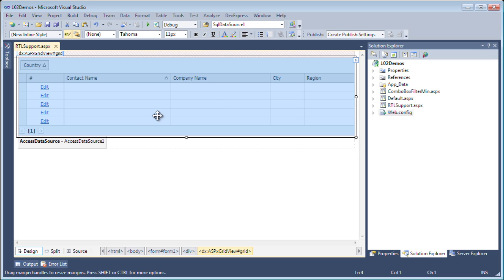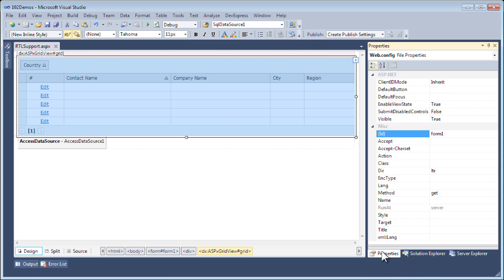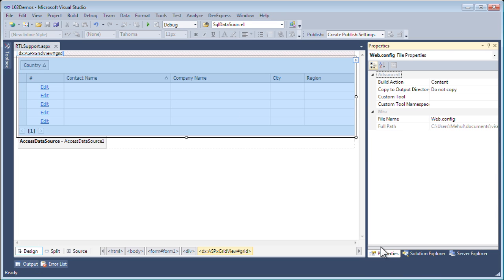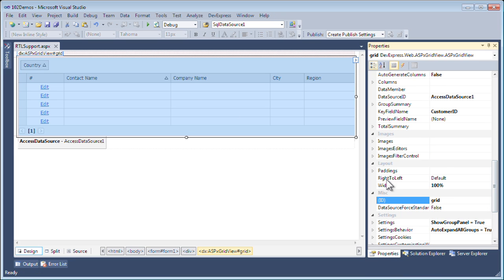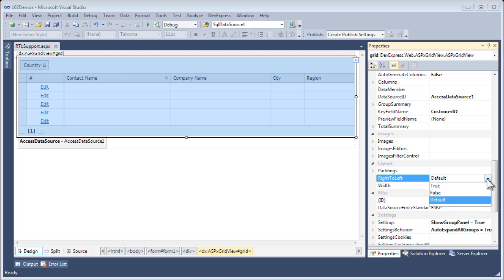For example, if I want to set this up for right-to-left, all I do is click on the grid, go to properties, and set the right-to-left property to true.